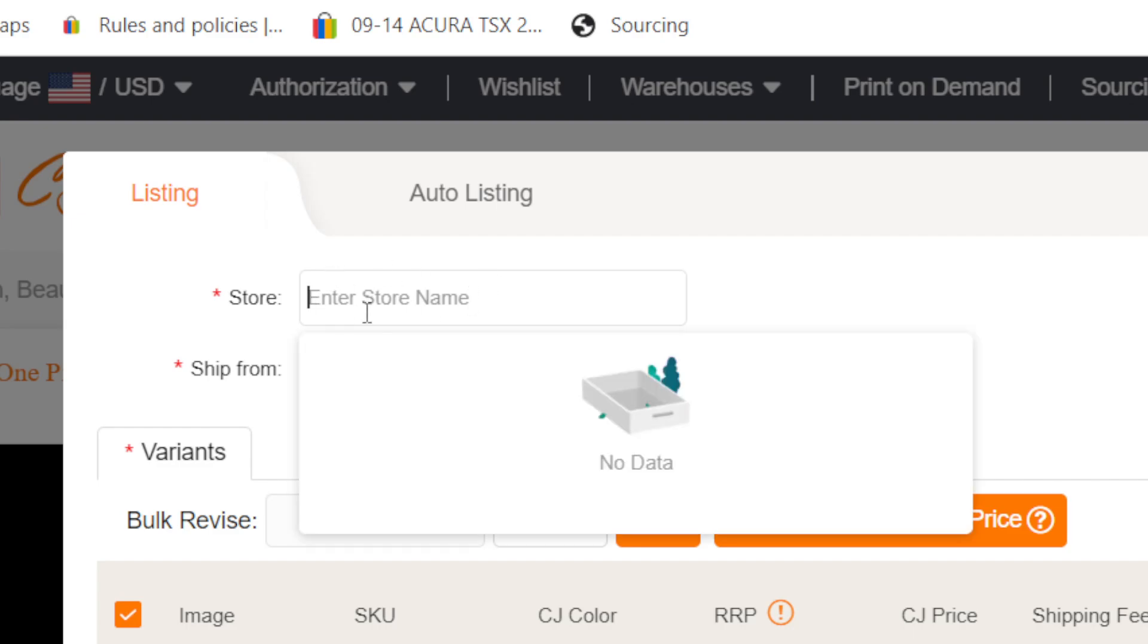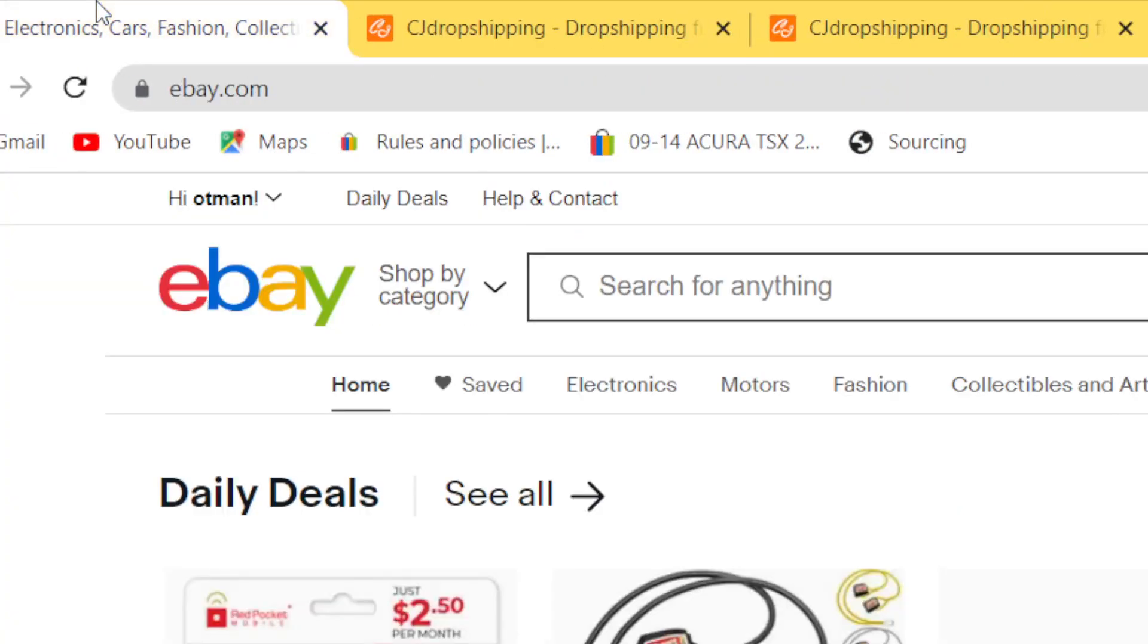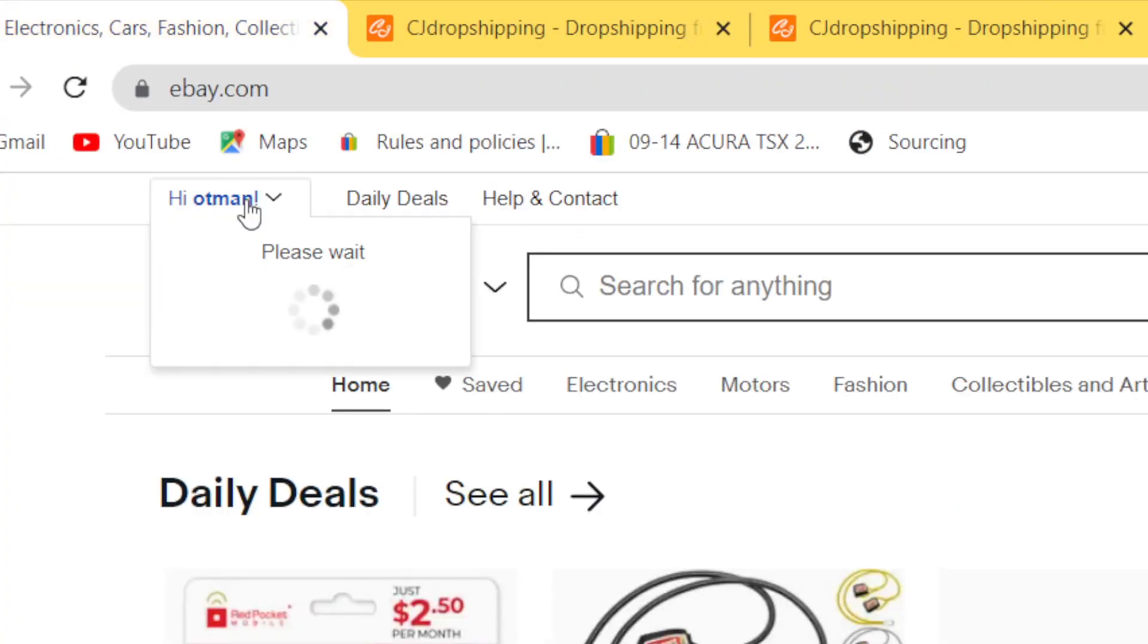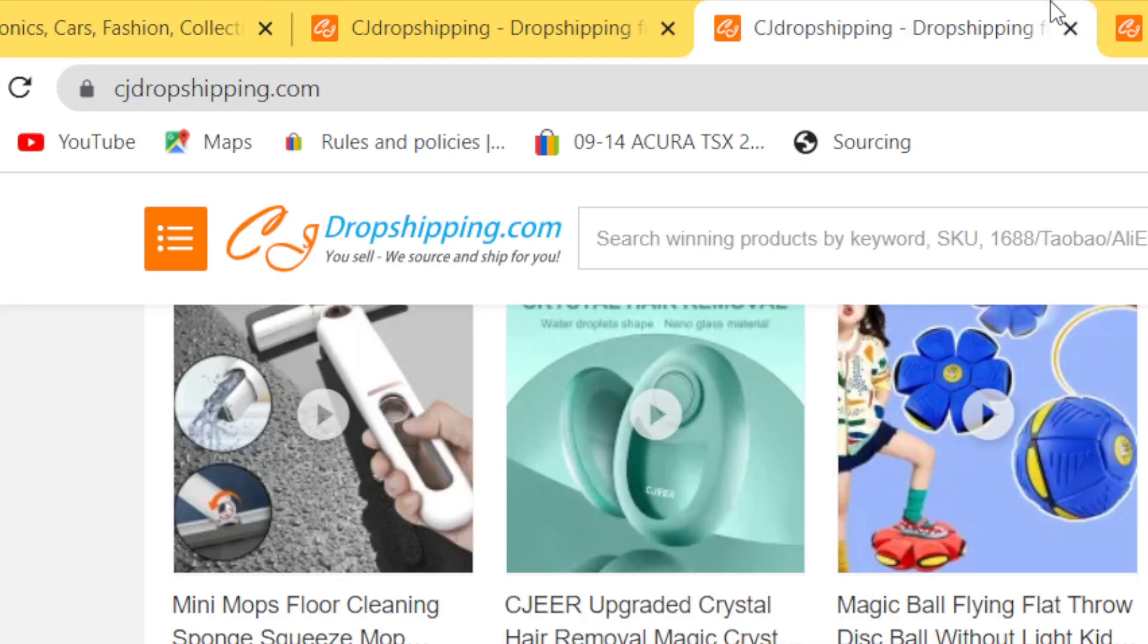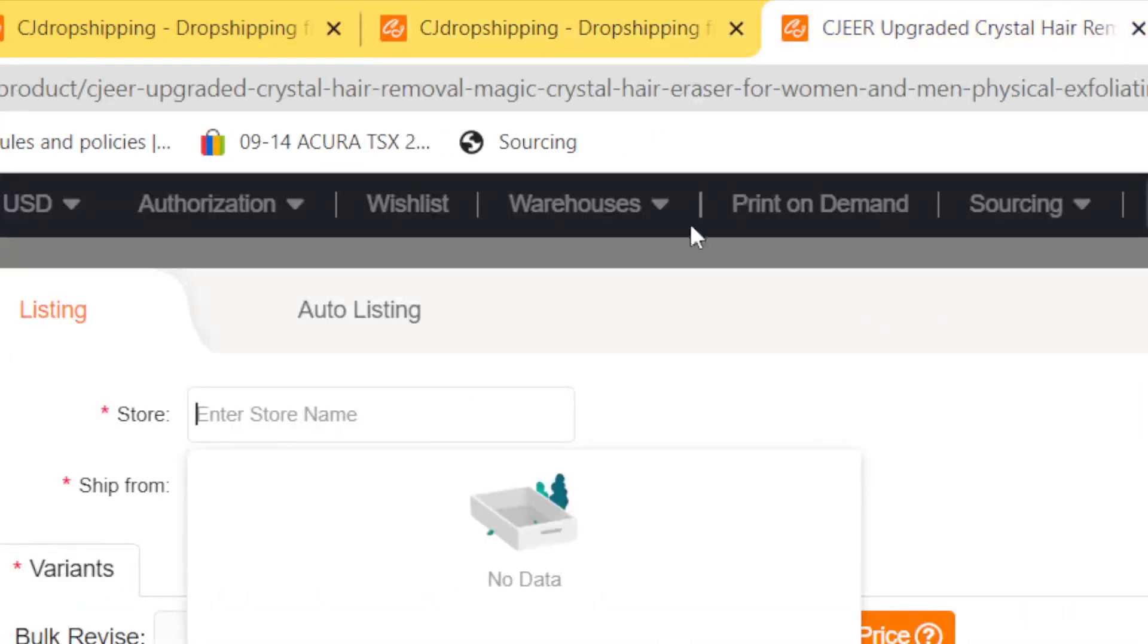After you click on list, you need to add your store here. If you don't see your store, you need to add your store here. So I'm going to add my store.